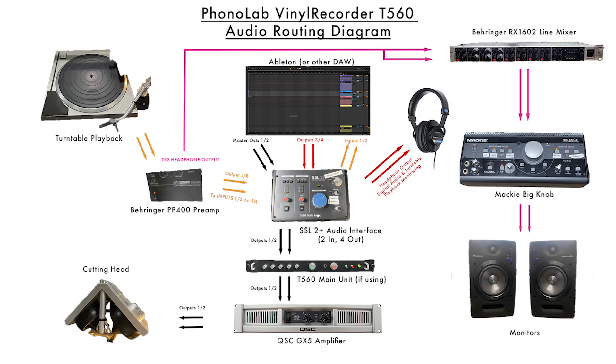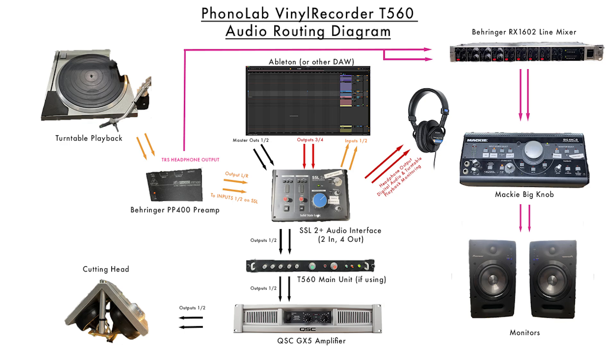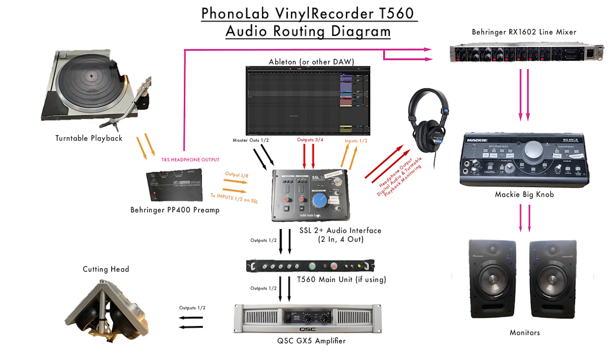So this is the audio routing diagram for our system. We have the master outs of Ableton, obviously through USB going into the SSL 2+. The outputs of the SSL go into the main unit if you're using it. If you're not, then you're using a Q3 curve. From the main unit or bypassed if you're not using, goes straight into an amplifier, which goes into your cutting head. From the turntable tonearm, we're going into a Behringer PP400 preamp. The outputs of that are being fed into the SSL 2+, the inputs there. And the TRS headphone output is going to a Behringer RX1602 line mixer, then into a big knob, then into our monitors.